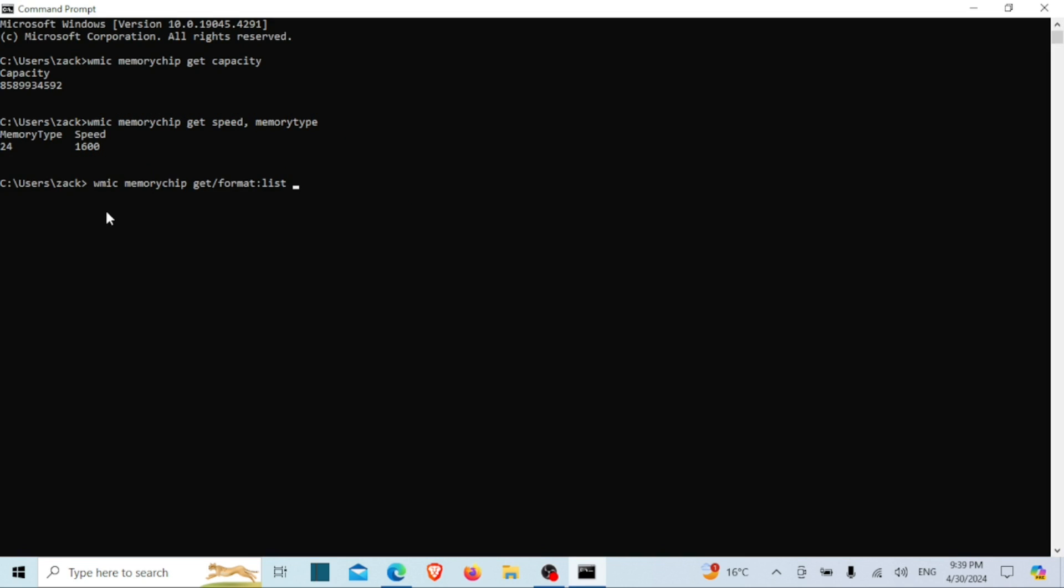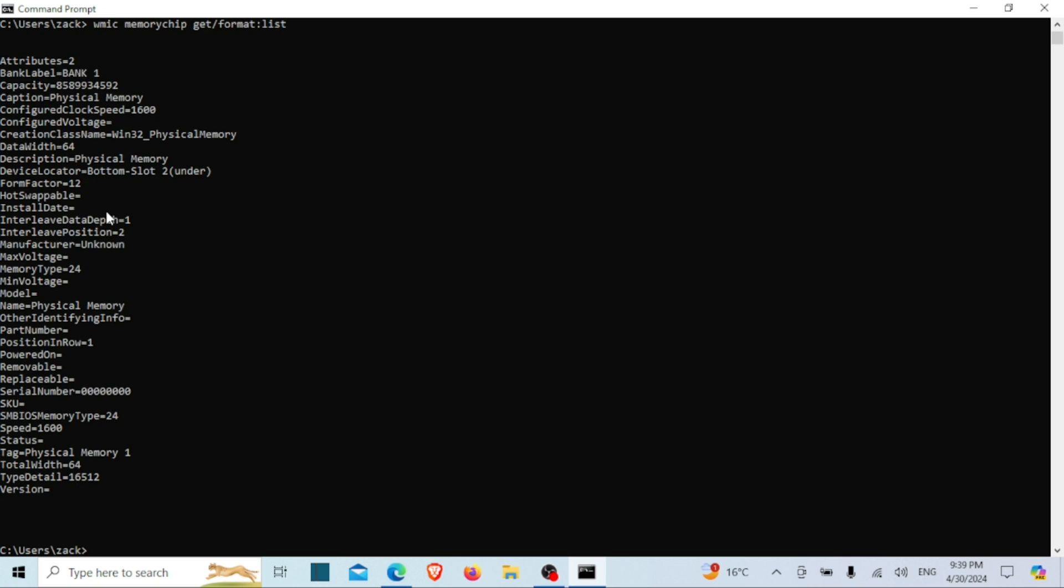You can also retrieve all RAM specifications simultaneously by entering this single command. When you run this command in the Command Prompt, it will display a list of information about the memory chips installed on your system, including details such as capacity, device locator, speed, and memory type, formatted in a list format for easier readability. This other command also gives you the same information.